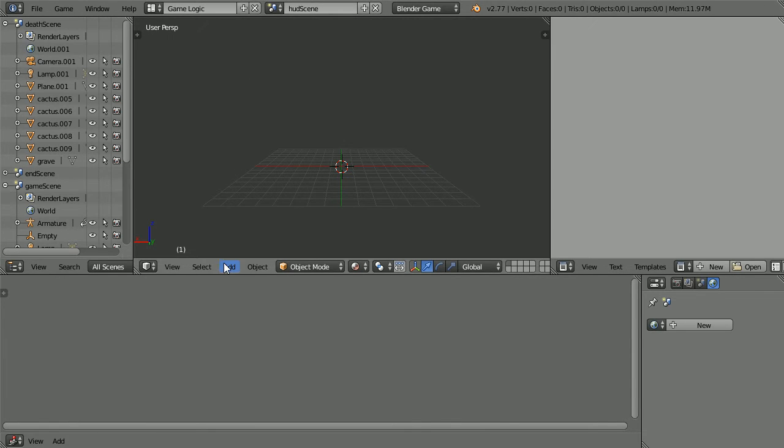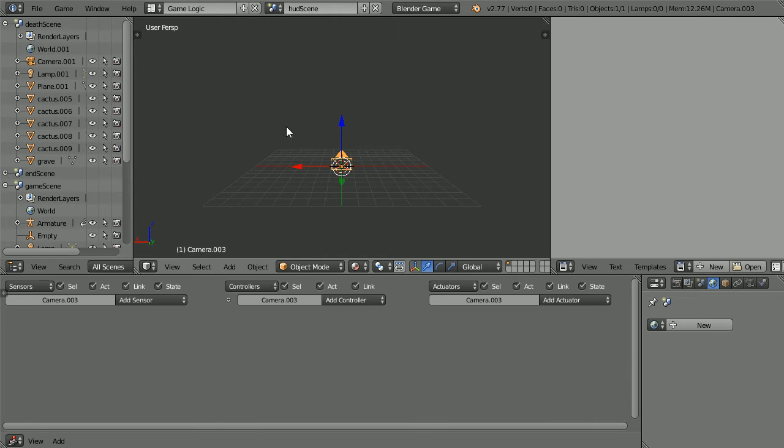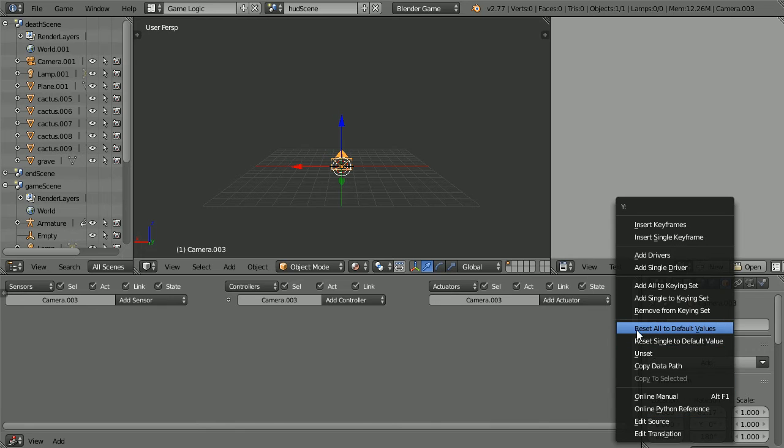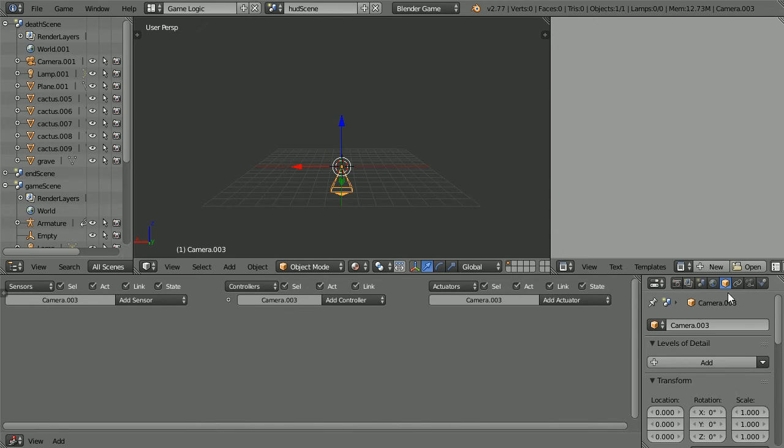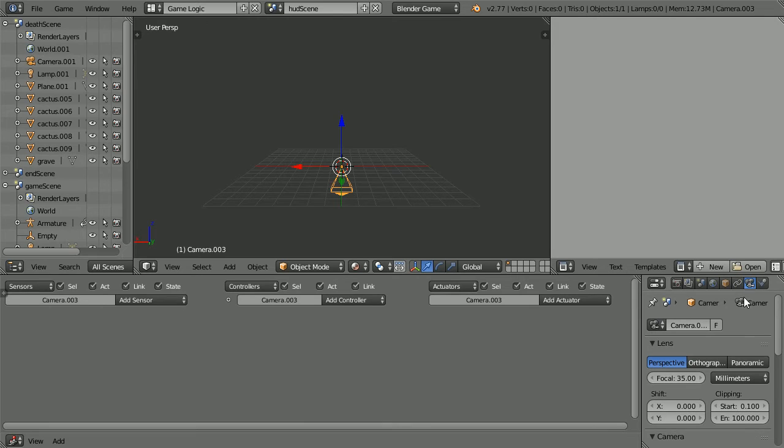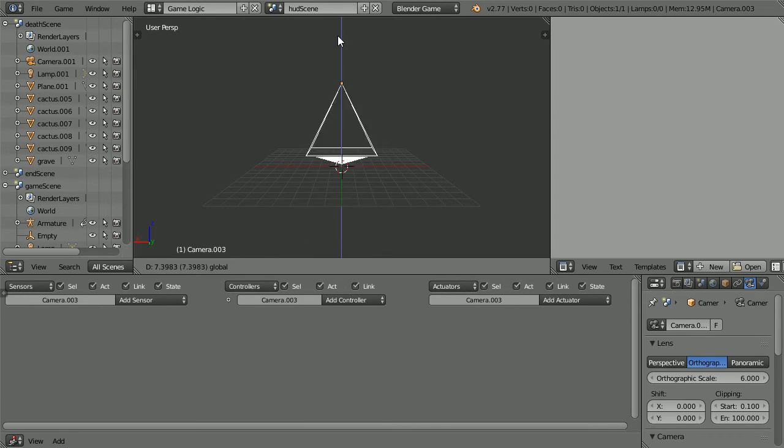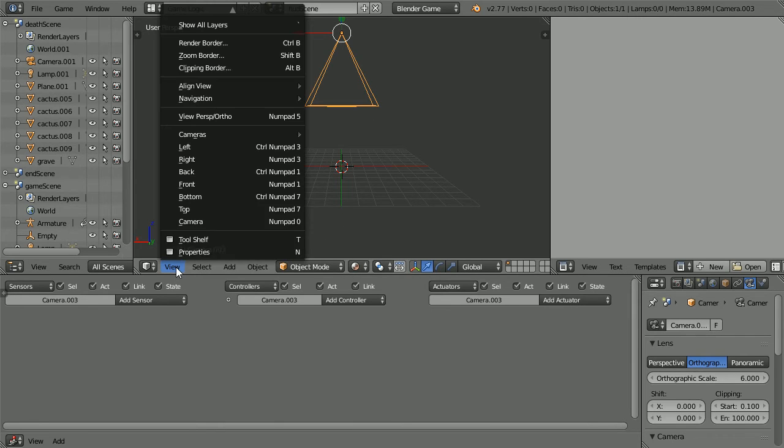Add a camera. Click its object properties. Right click on its rotation values and reset all to default values. Click its object data properties. Set the lens to orthographic and use the tip of the blue arrow to move the camera up. Change the view to the camera view.